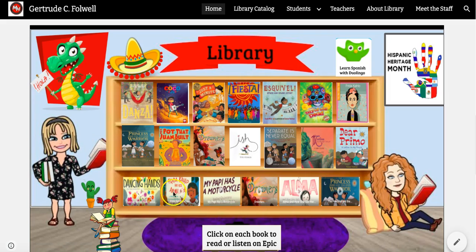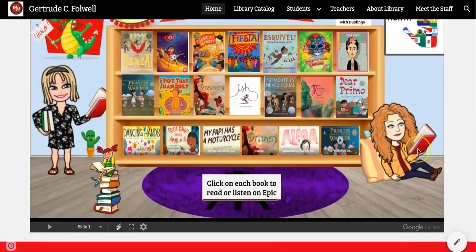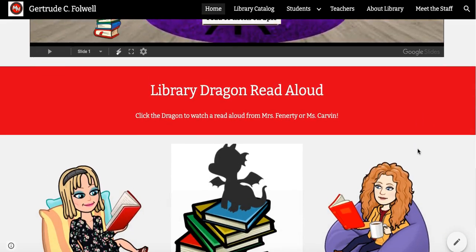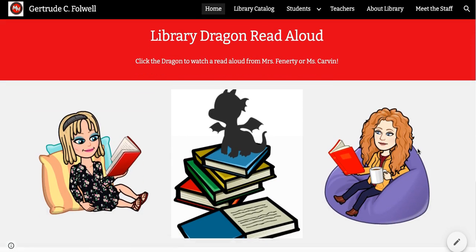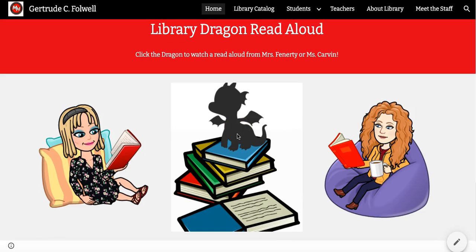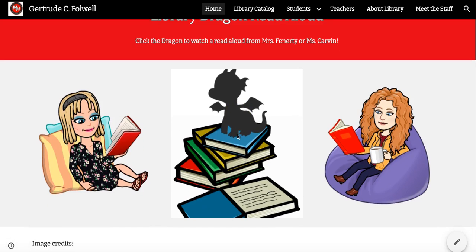If you click on these books on the shelves you will be taken to Epic and you can read the book, watch a video, or listen to an audiobook. On this page you come to the library dragon read aloud. If you click on the poster with the dragon you will be taken to Mrs. Fanarty's or Ms. Carvin's read aloud.